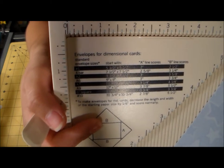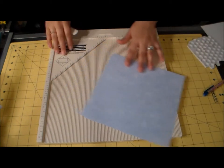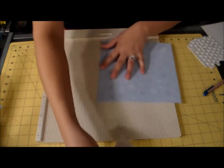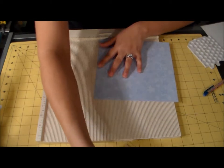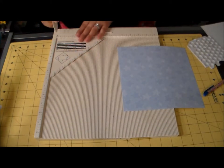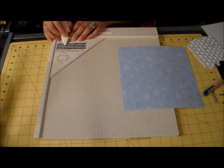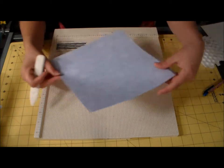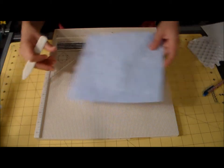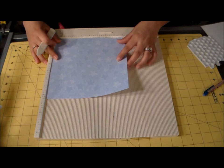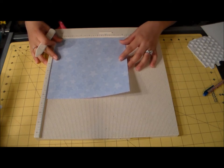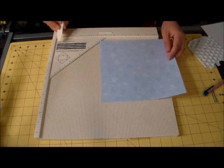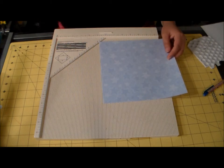It gives you all the directions here and it just ends up sliding right in the down compartment. For an A2 card you start with an 8.5 by 8.5 inch paper. So here we are.